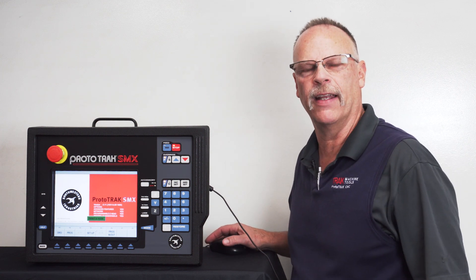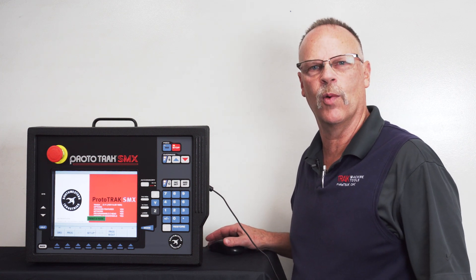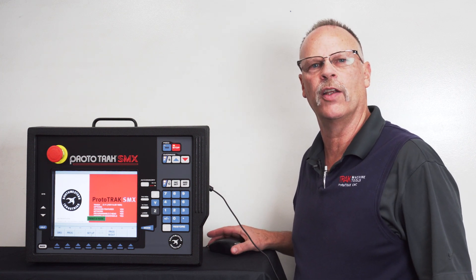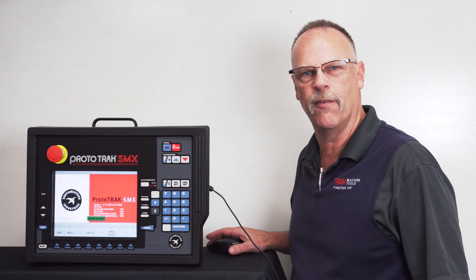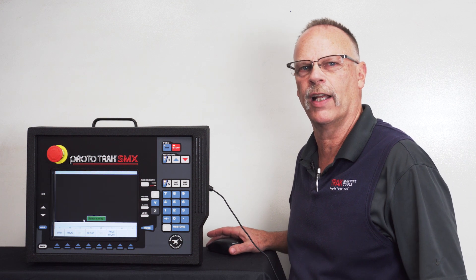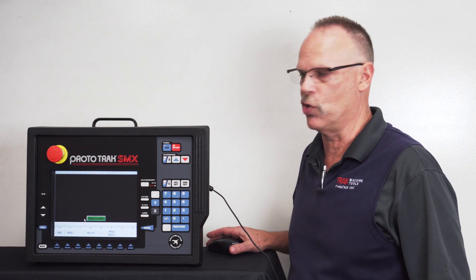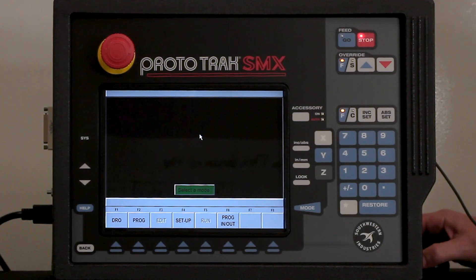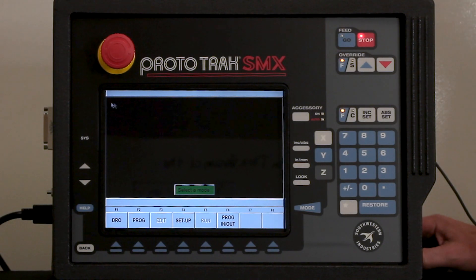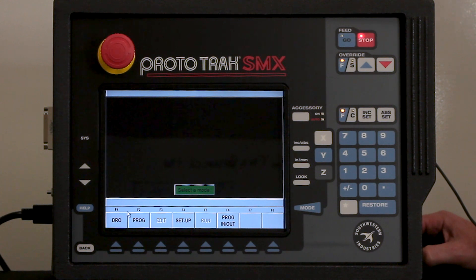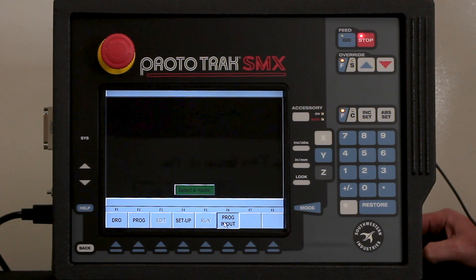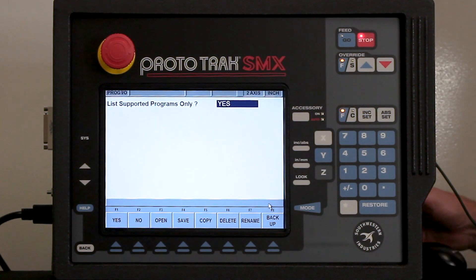Hey everybody, it's Tracking Pat and in today's video we're going to show you how to use the DXF in the Prototrack SMX control. First thing I'm going to do is go from the main screen to the program in and out mode.